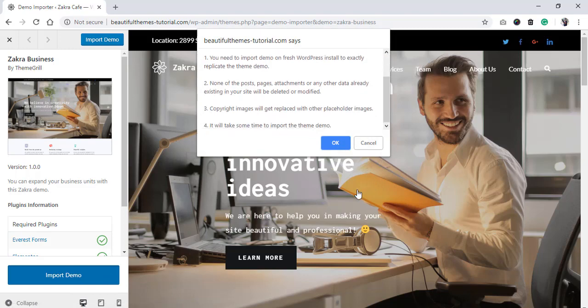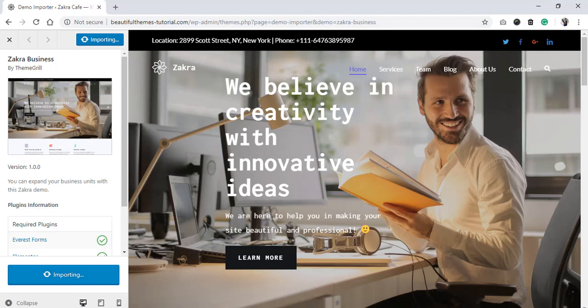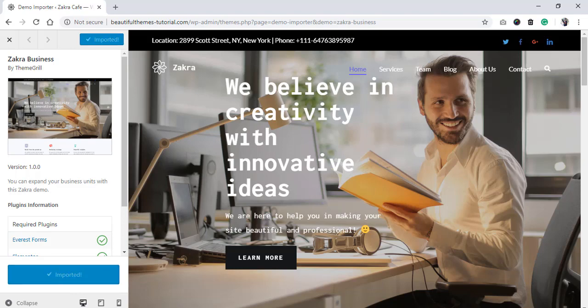When clicked on the import option, you will see a pop-up notification that notifies the users that they need to install the theme onto a fresh WordPress if they want their site to look exactly as the demos. After everything is installed, you can now preview your site.